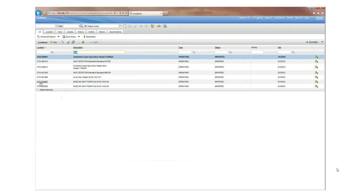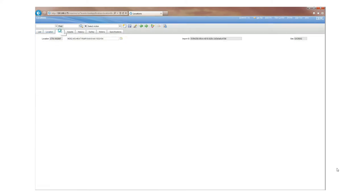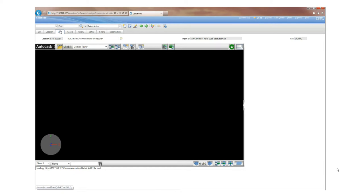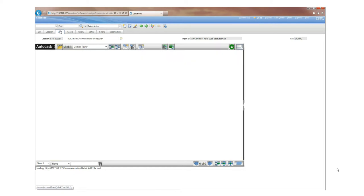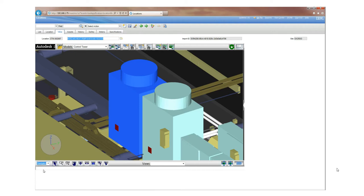So there's one of the heat pumps. Click on the heat pump, go to the view and it will bring the 3D model along with the attribute information straight into Maximo.